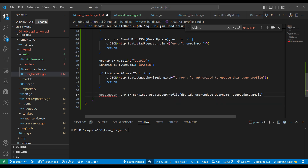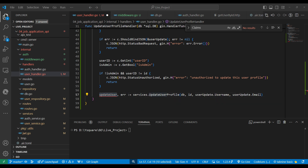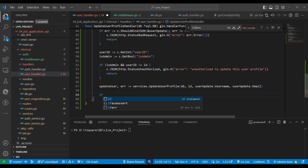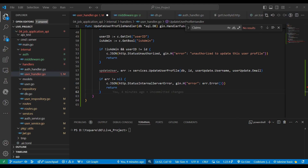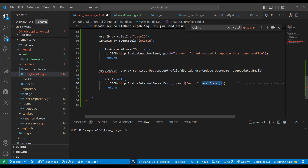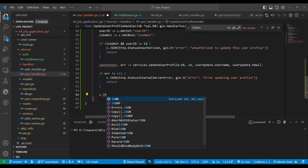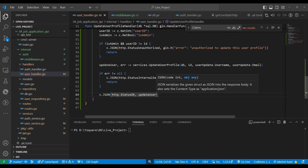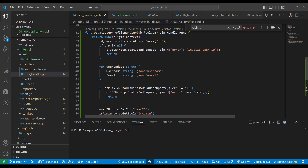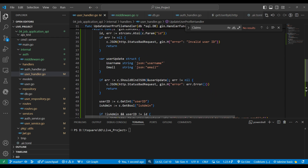Back in the handler, we receive the updated user. If we get an error we write an error response with a custom message like 'error updating user profile'. If everything is well we return a 200 OK JSON response with the updated user. Our update profile request is complete.